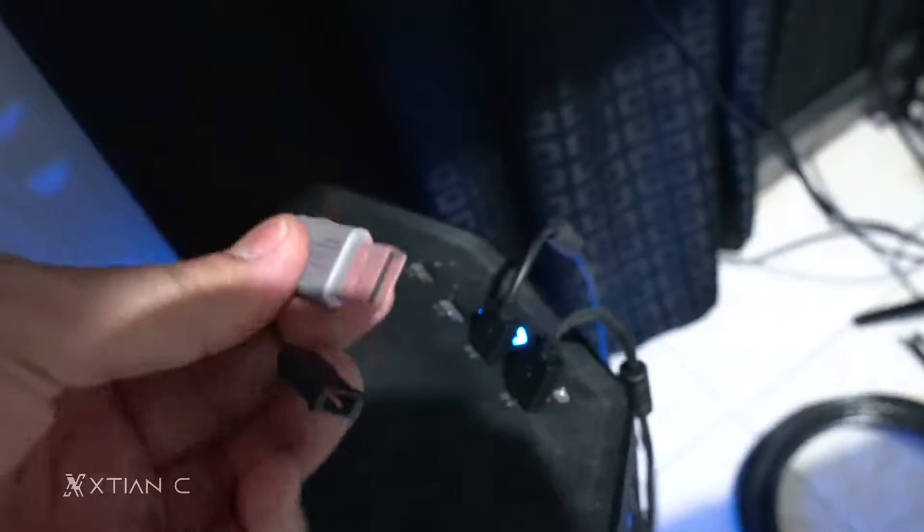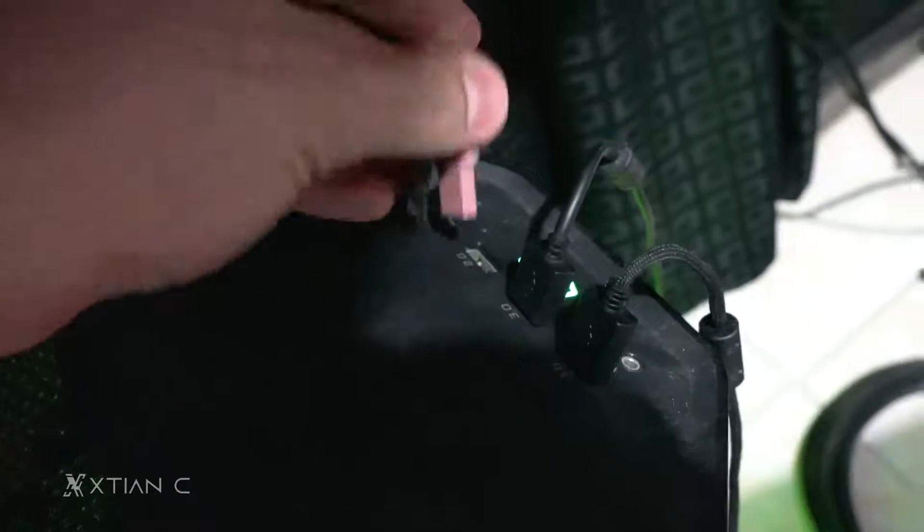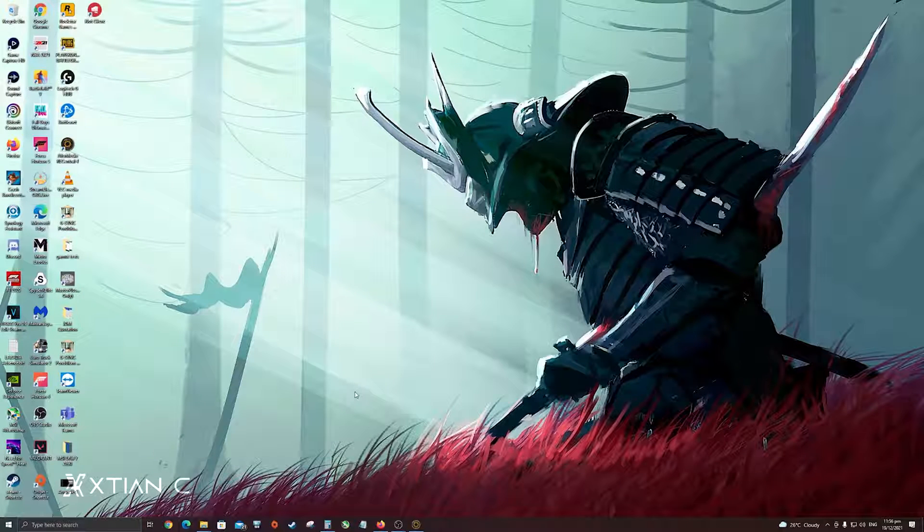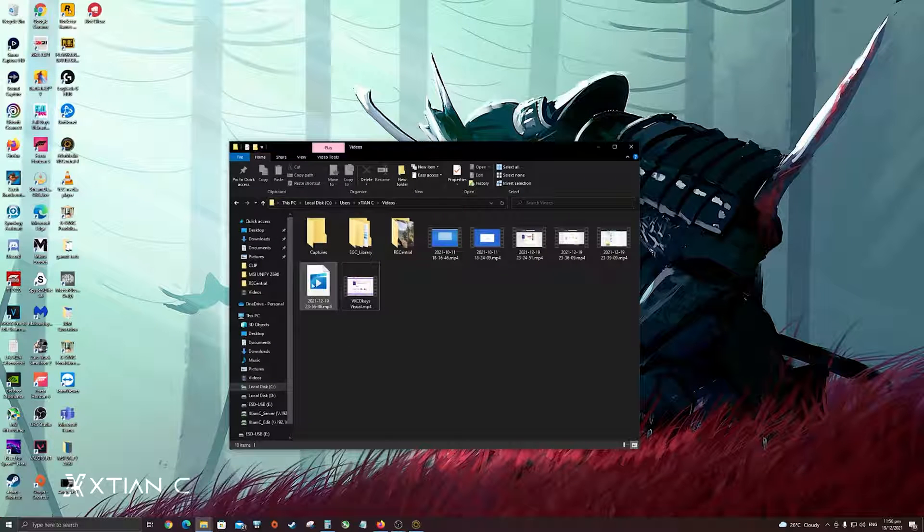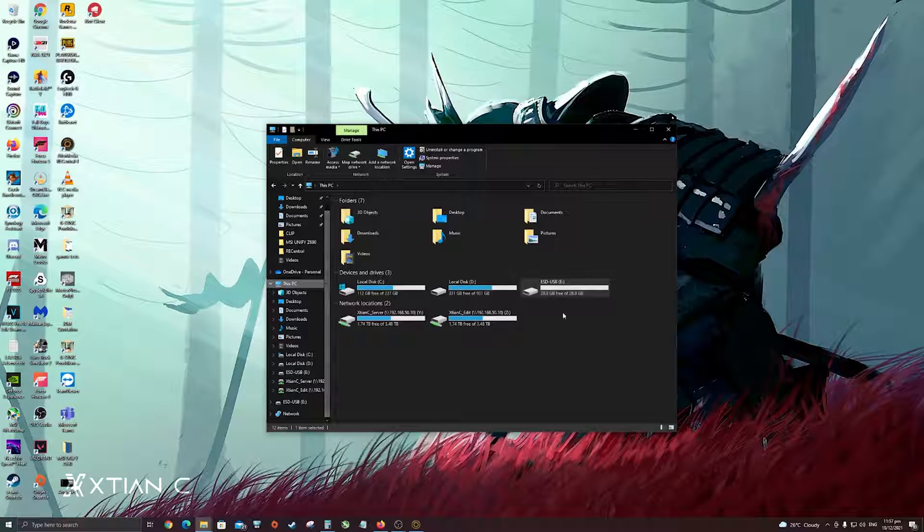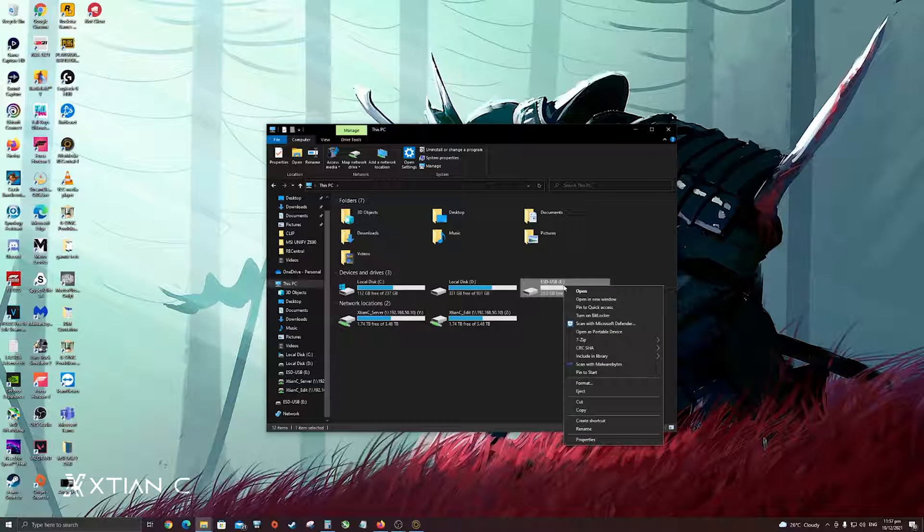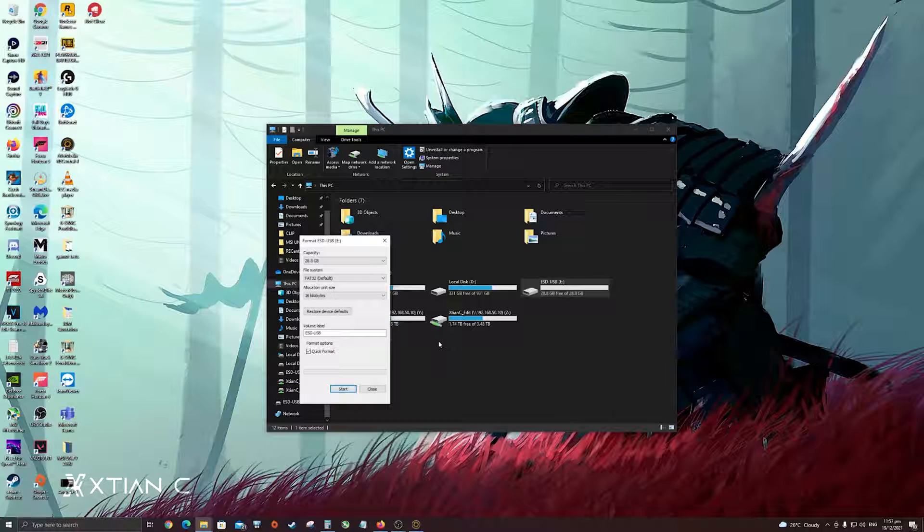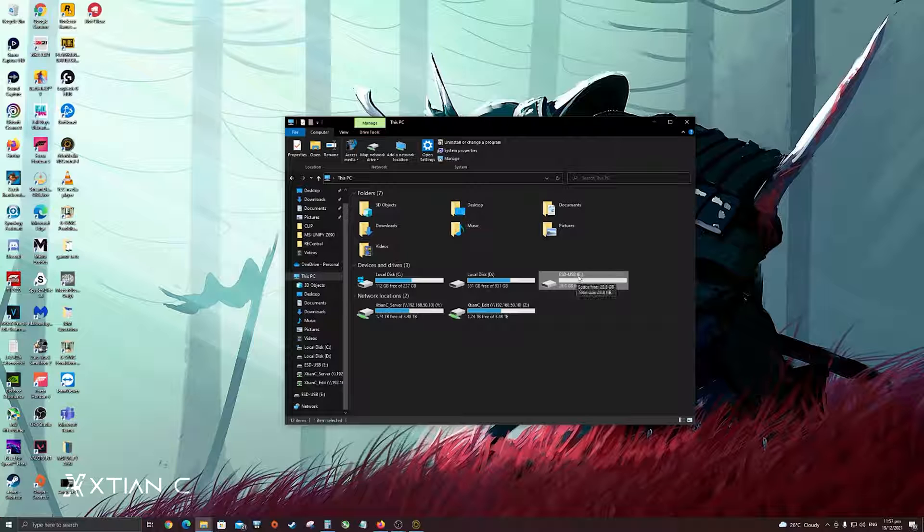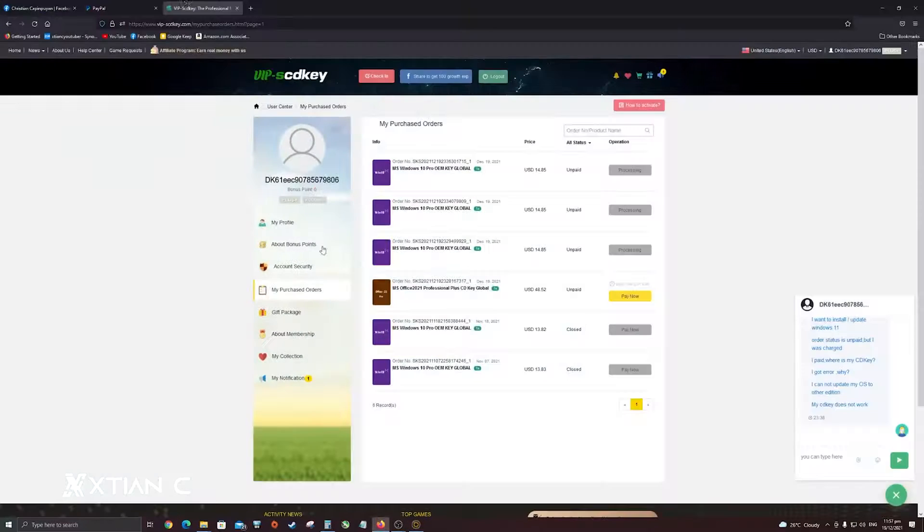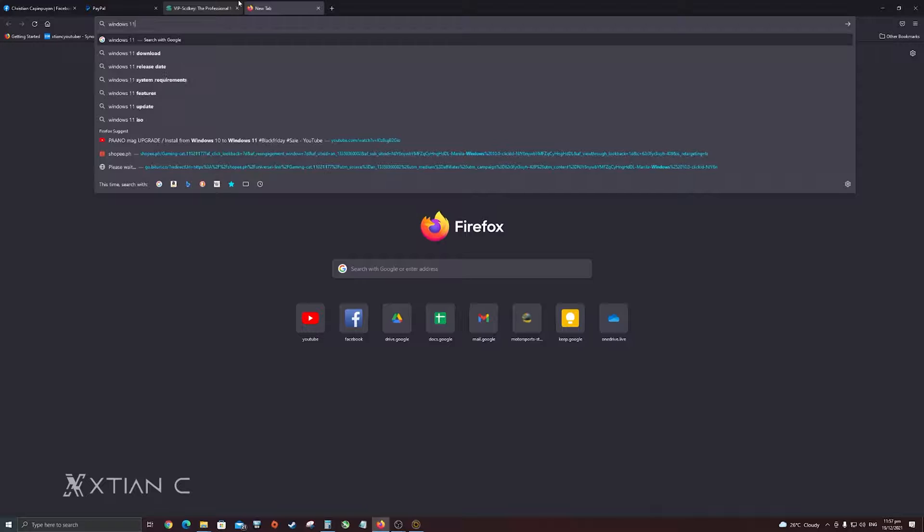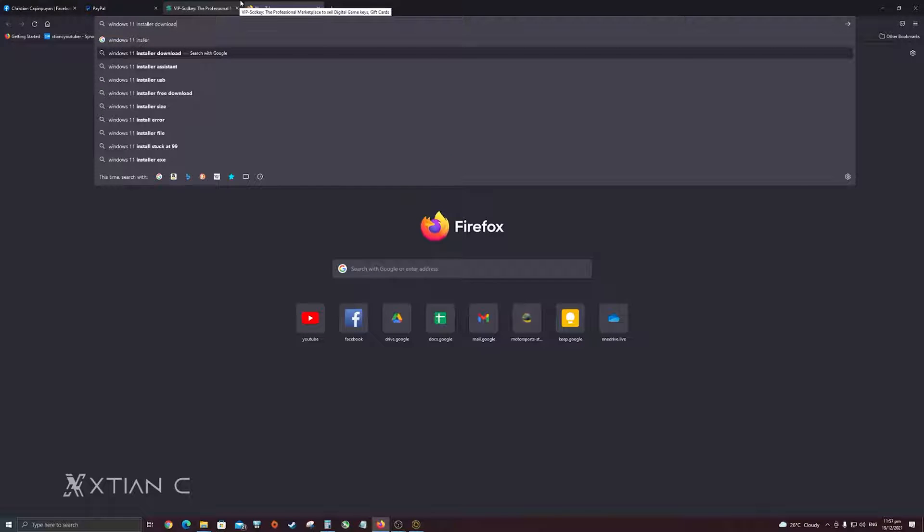Earlier I asked you to prepare a USB flash drive, so let's plug it in now because we're going to download the Windows installer, Windows 11. Let's plug it in the PC. We're now at the PC. We plugged in the USB flash drive earlier, let's find it on the PC. Go here to This PC, find the flash drive we plugged in earlier. For example, if it has content, right-click it and you can format it. Format it because the flash drive needs to be clean or empty. Just start it. Remember the drive letter E. After that, let's go to Google and type Windows 11 installer download.